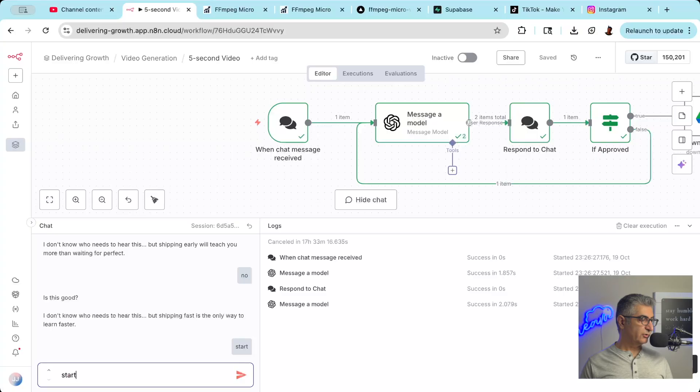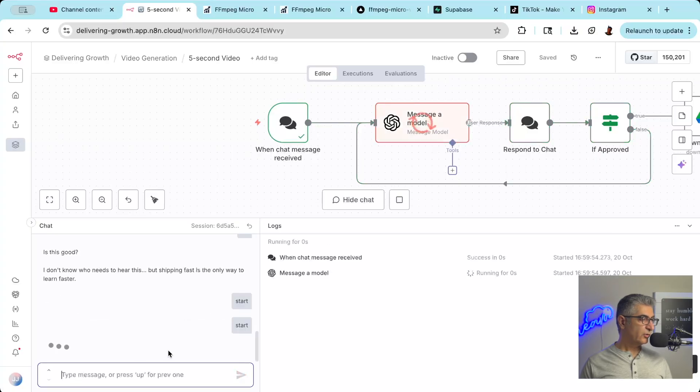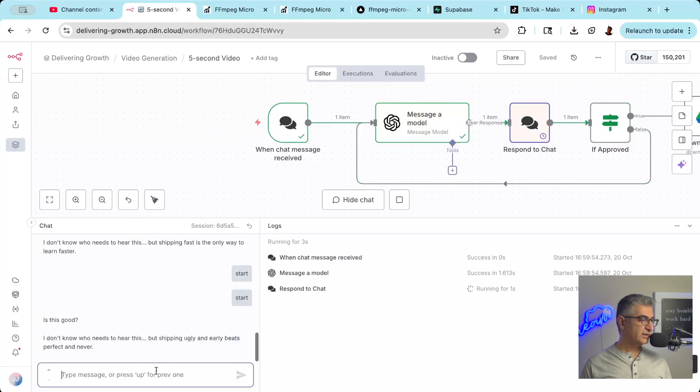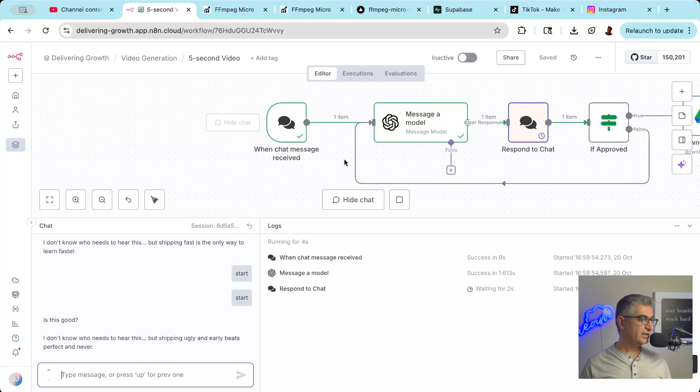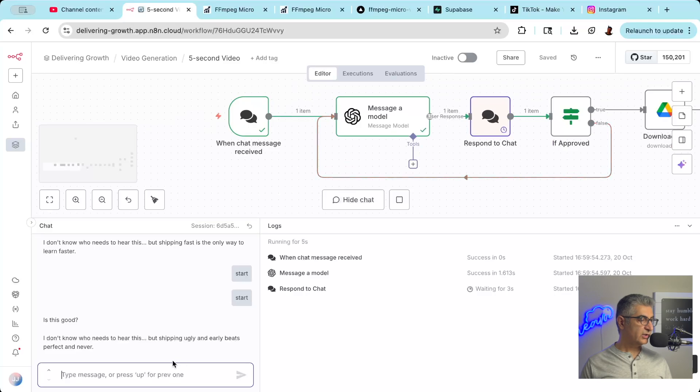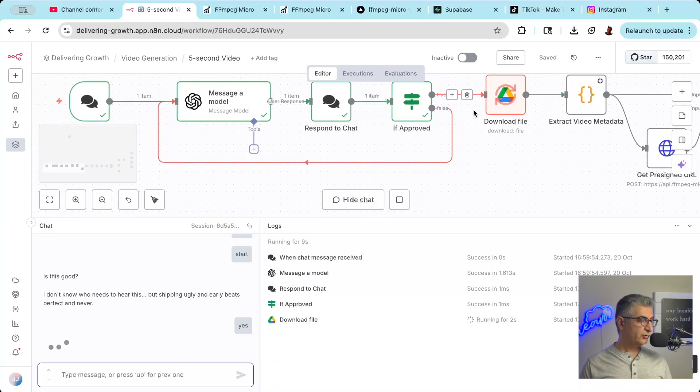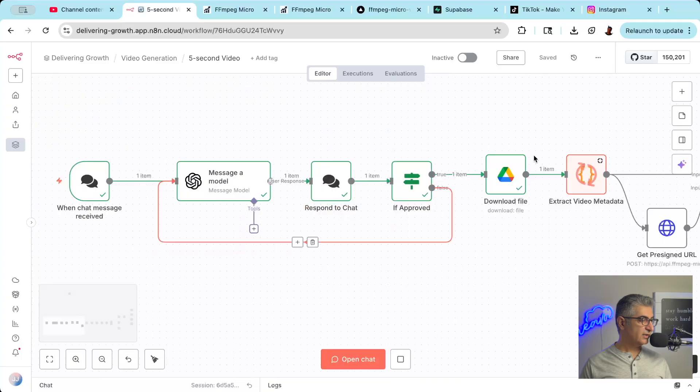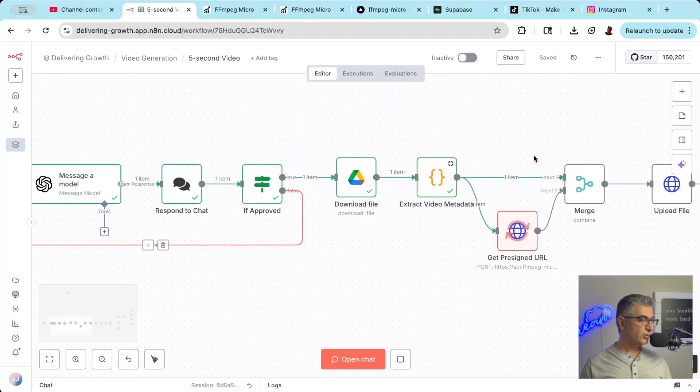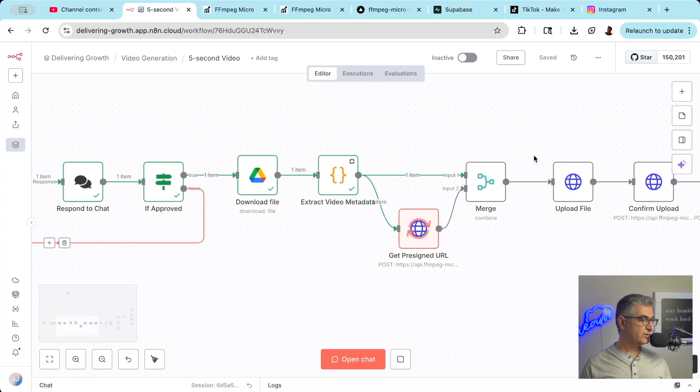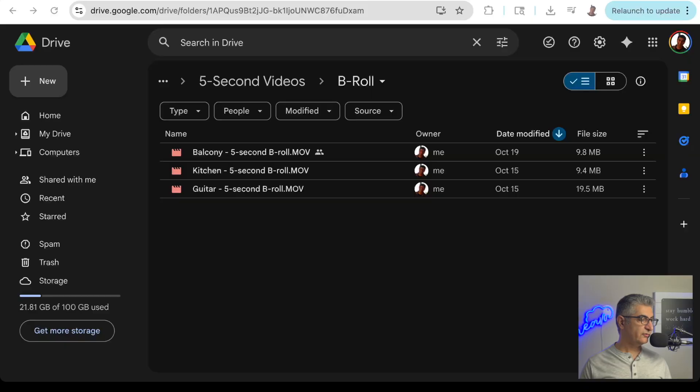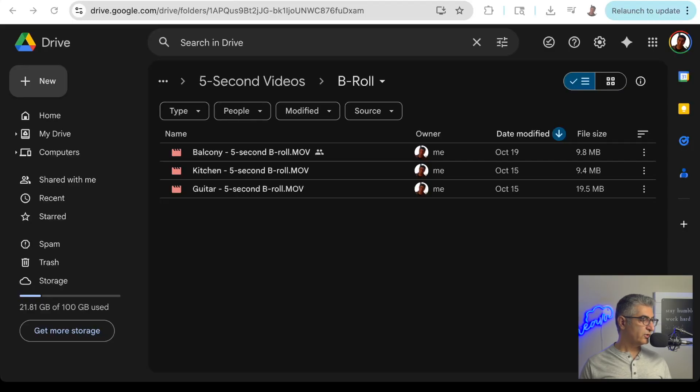Let me walk you through the workflow. The workflow starts by generating a candidate for the overlay text in the N8N chat window. You can approve the content or reject it and have it generate another. Once you've approved the overlay text, the workflow pulls b-roll footage from a Google Drive folder where you store your five-second video clip. You can record these yourself or use stock footage.